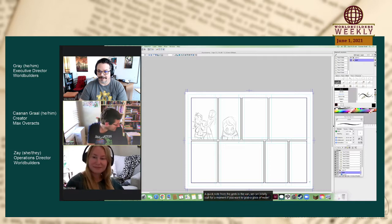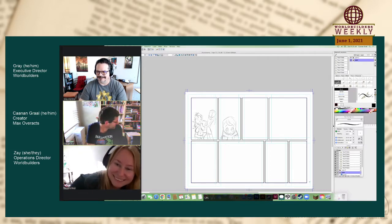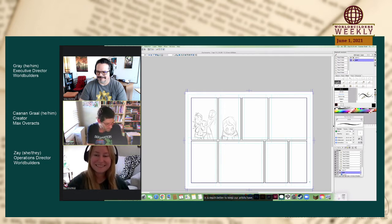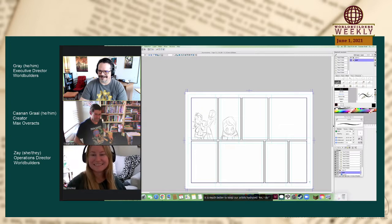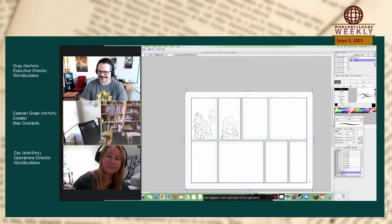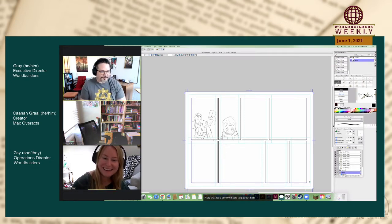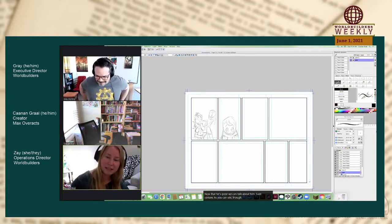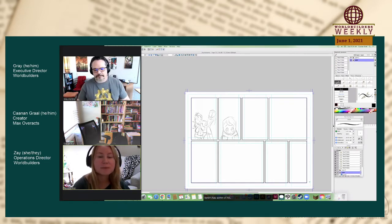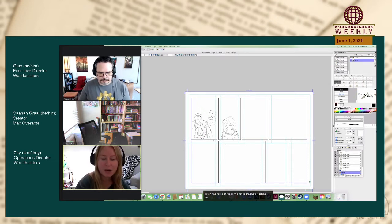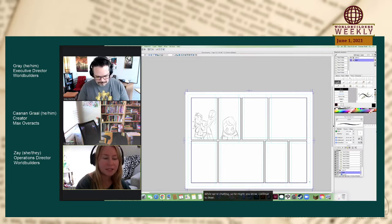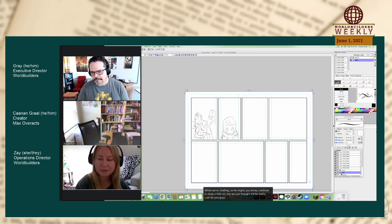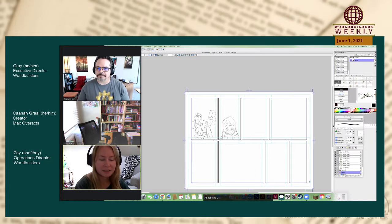Oh, yeah, I could do that. Thank you. Yes. Hydration is something we support. I will get water. I will be right back. Excellent. As you guys can see though, Kanan has up some of his comic strips that he's working on while we're chatting. So he might continue to draw a little bit. But we just thought it'd be really cool for you guys to kind of look at what his process looks like as we chat. And yeah, thank you, Amity Jam in the comment. I also think it's funny in that he's already answered a few of the questions that I had written in there.